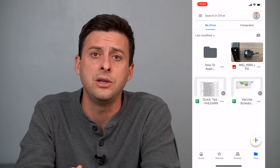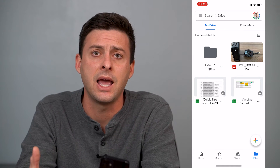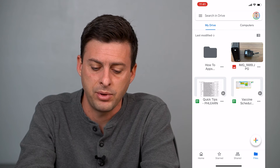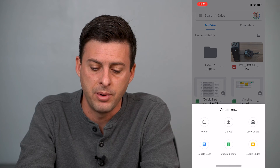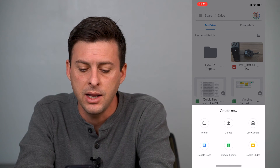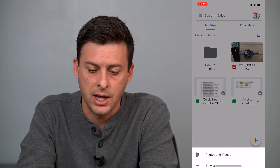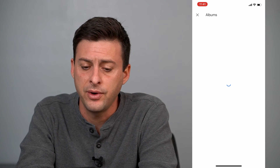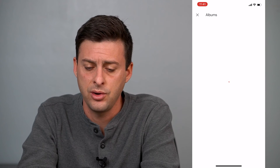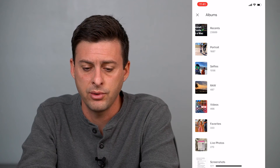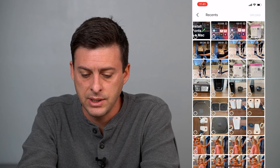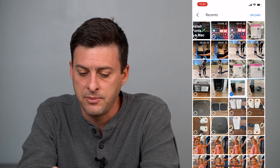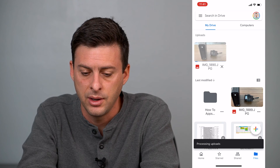There's another way to add a photo to your Google Drive. Tap the plus icon at the bottom right and you'll see Upload as an option. Choose that, select Photos, scroll through to Recent, choose the photo you want, and hit Upload again.